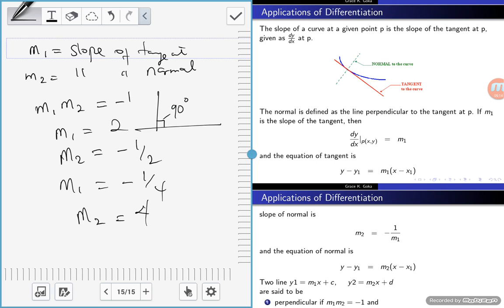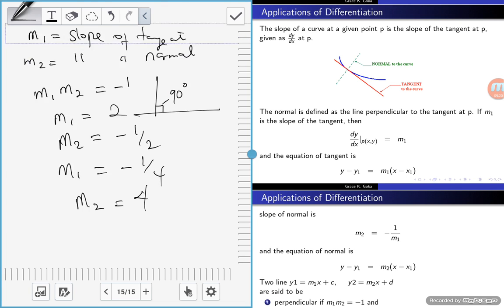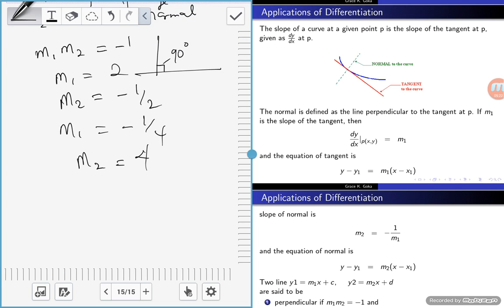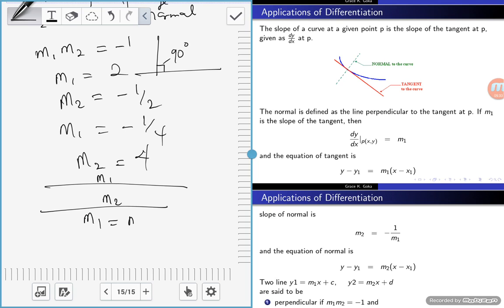Because the tangent and normal are perpendicular, the angle between them is 90 degrees and the product of their slopes is negative 1. However, if two lines are parallel, then m1 equals m2 — their slopes are equal. If lines are perpendicular, the slope of one is the negative reciprocal of the slope of the other.